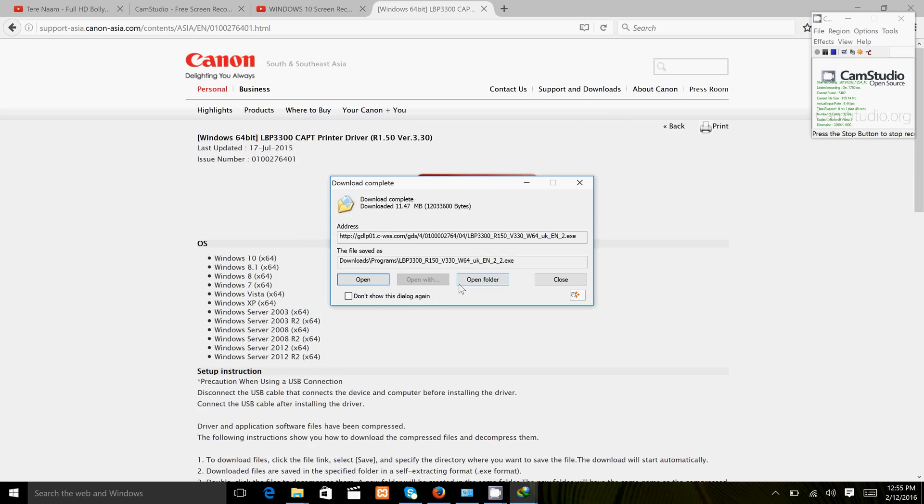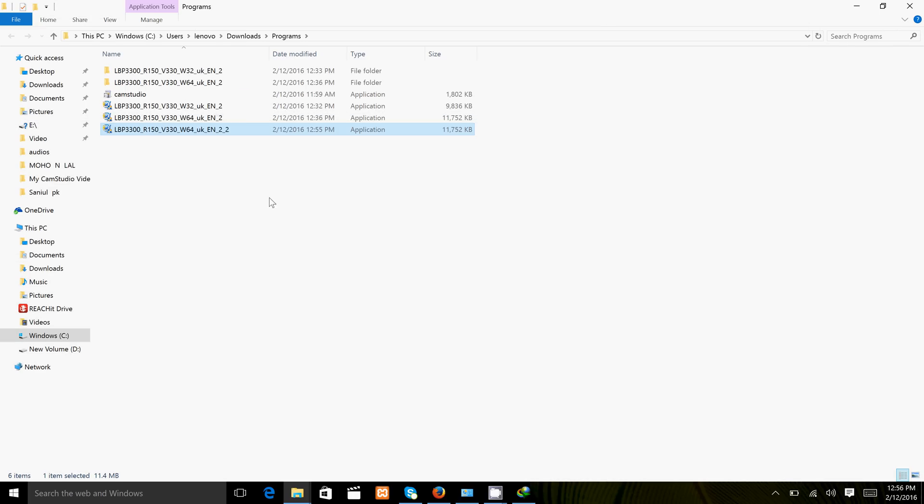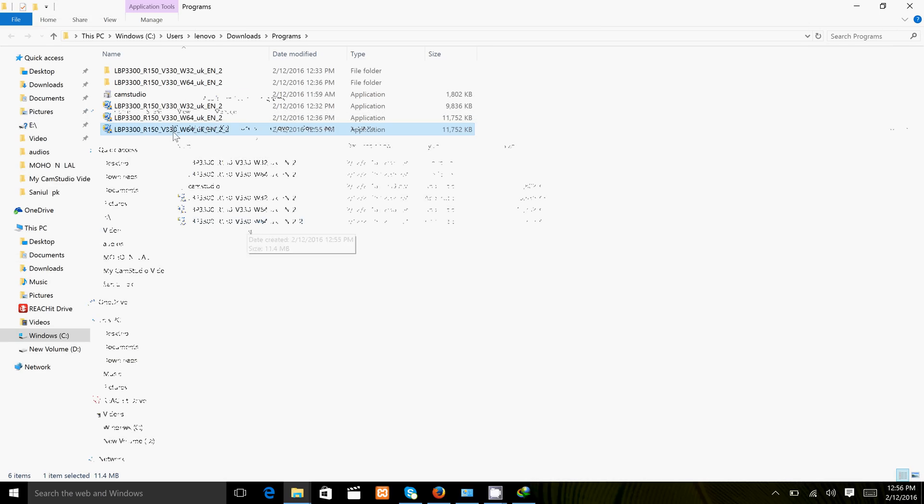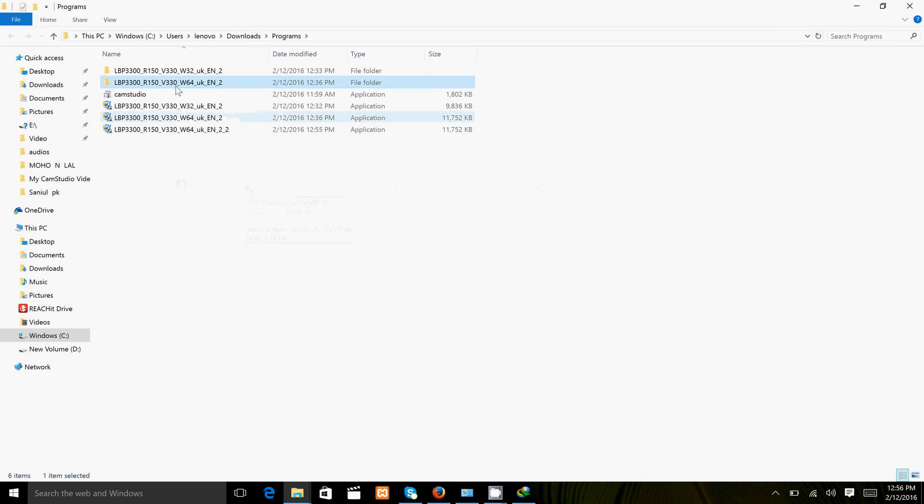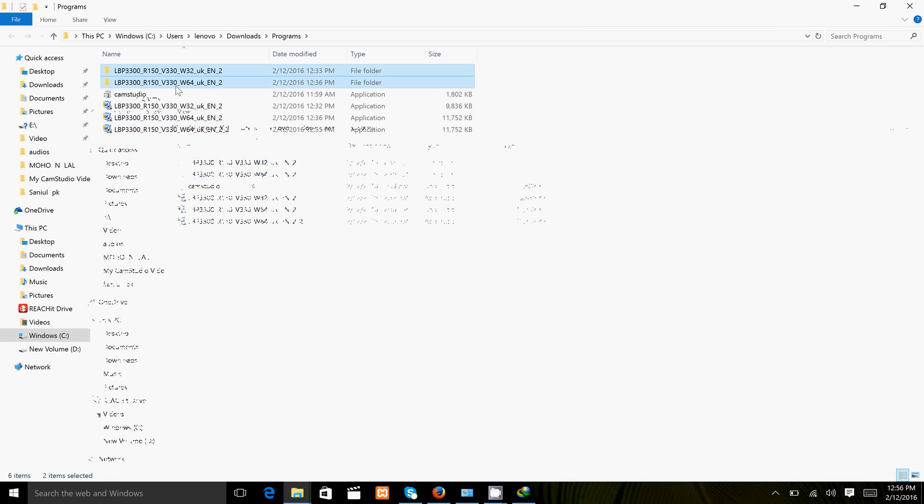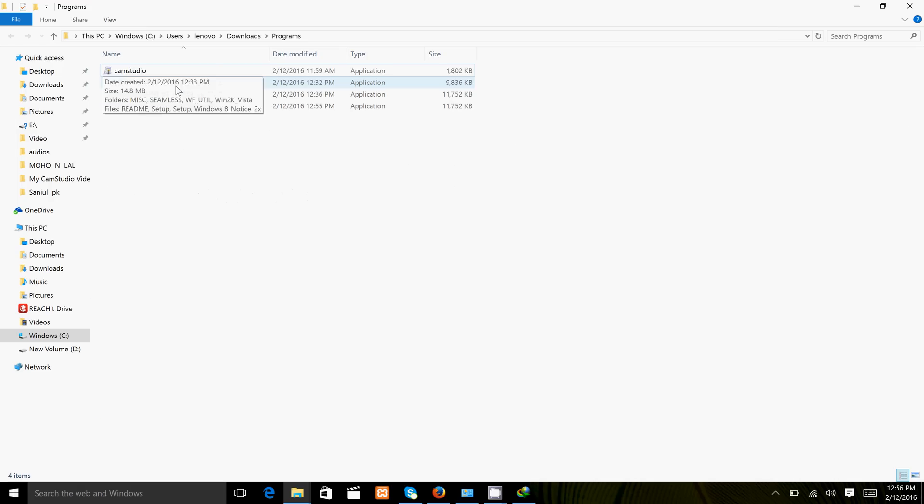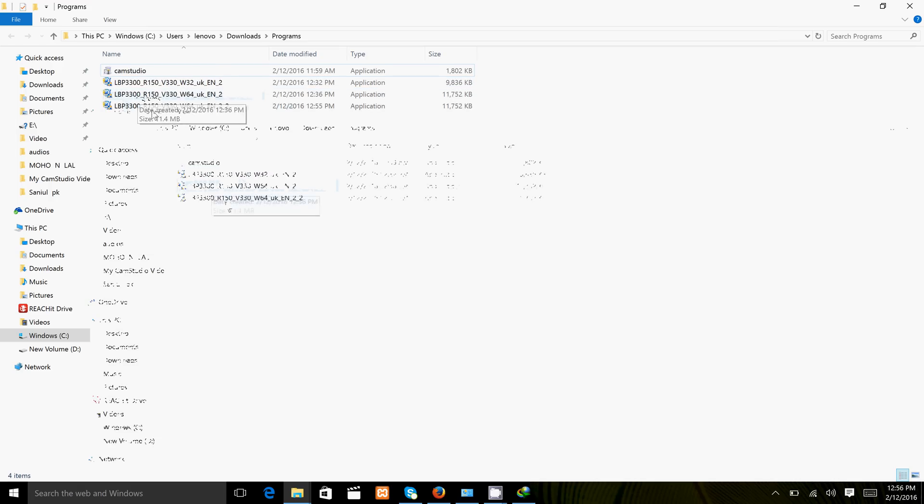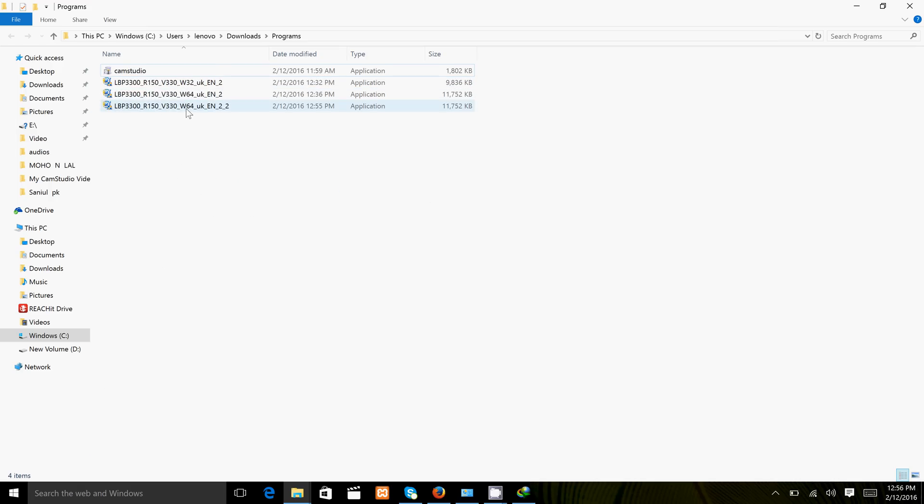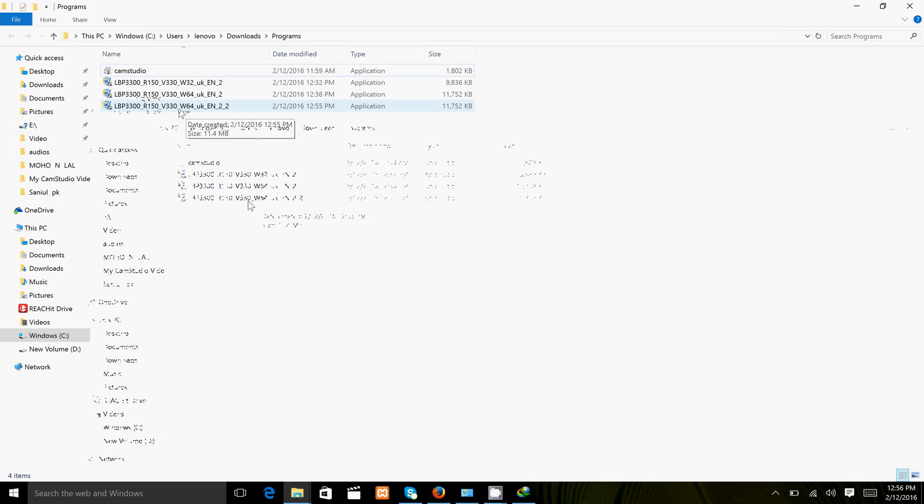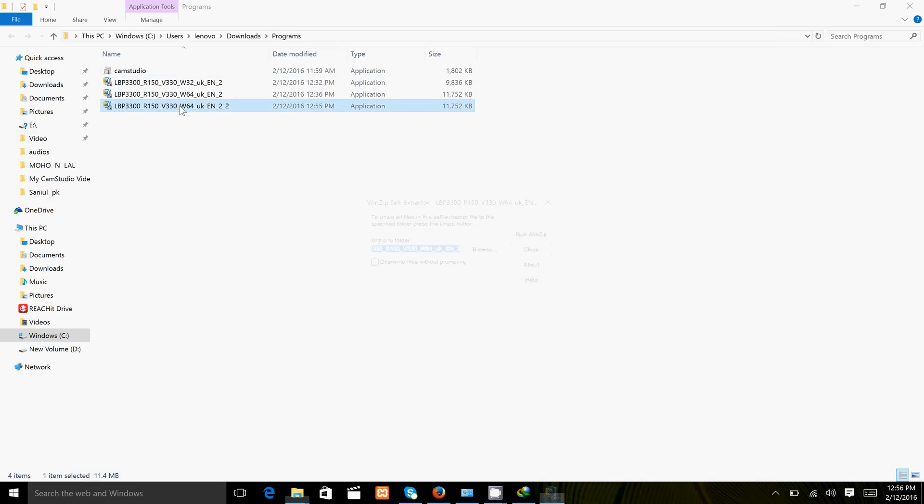Open the folder and double-click the file.